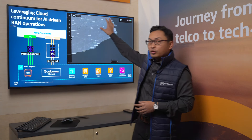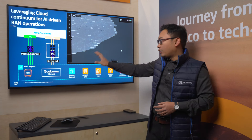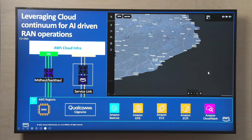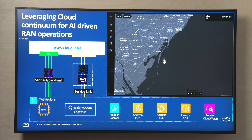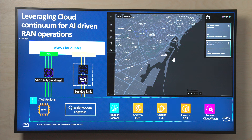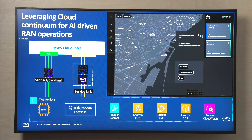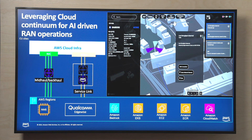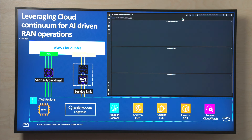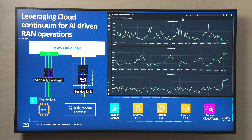This is the Qualcomm Edgewise tool. It runs on the AWS region, and the Samsung EMS is also working on the AWS region. We can play the video now. This is an example of radio optimization here in Barcelona. You can see the network we have in Barcelona as an example. I receive a notification that the throughput is getting low and the number of active users is decreasing.